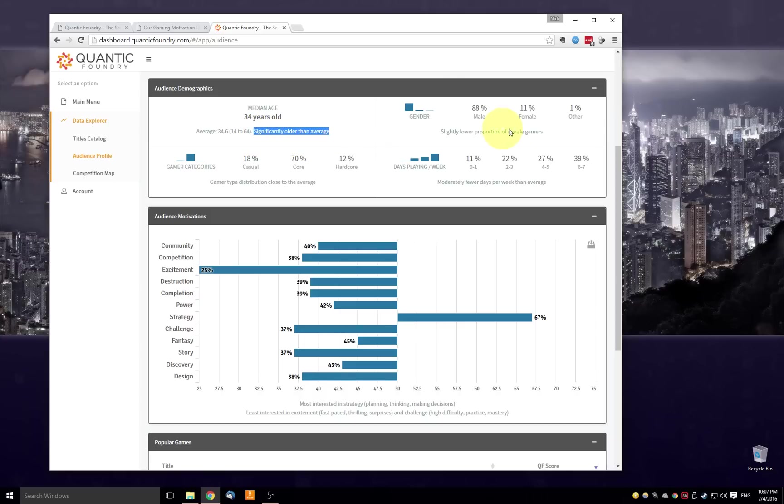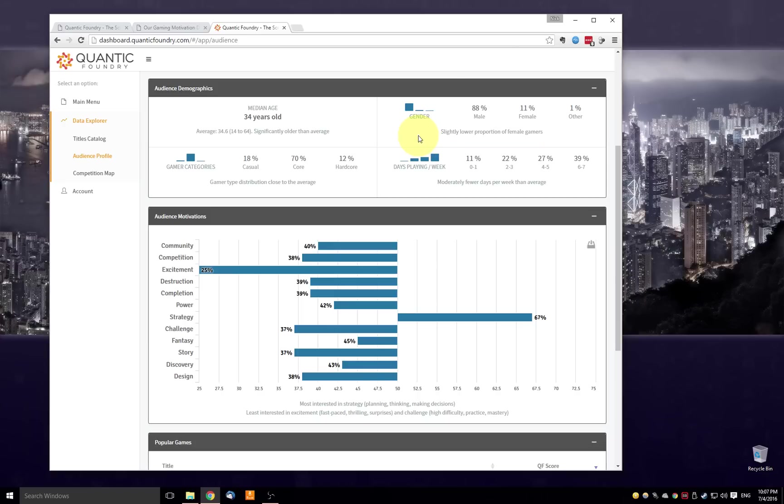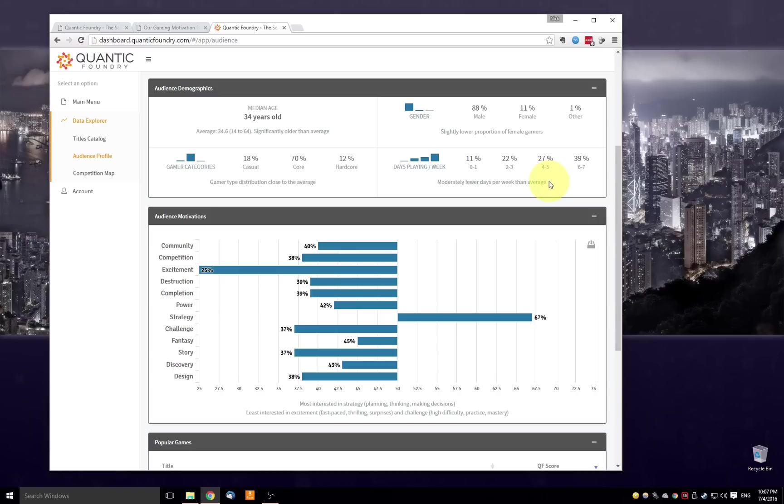Under each box is a line of gray text. So here, significantly older than average, slightly lower proportion of female gamers. So these are dynamically generated by a comparison with the full baseline sample data. So with the roughly 250,000 gamers, how do these numbers compare with that baseline average? Just so you get a sense of what these numbers mean in the bigger context.